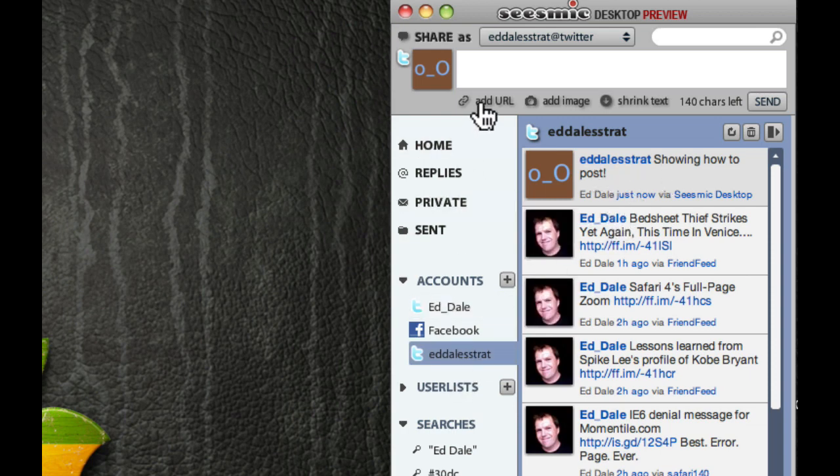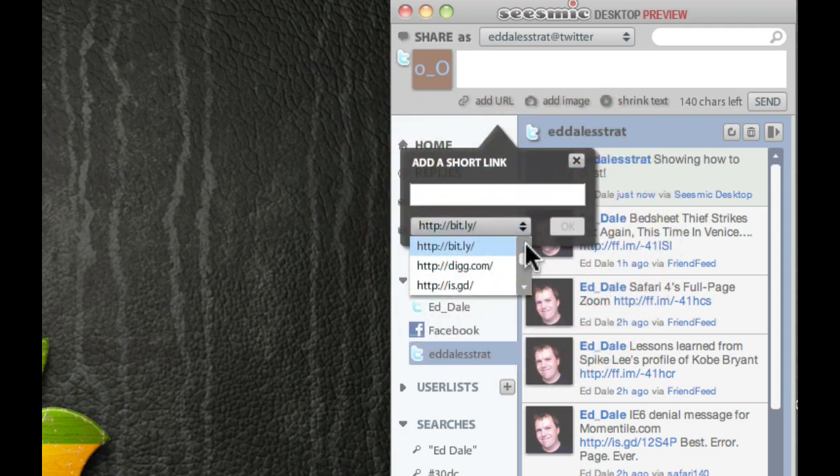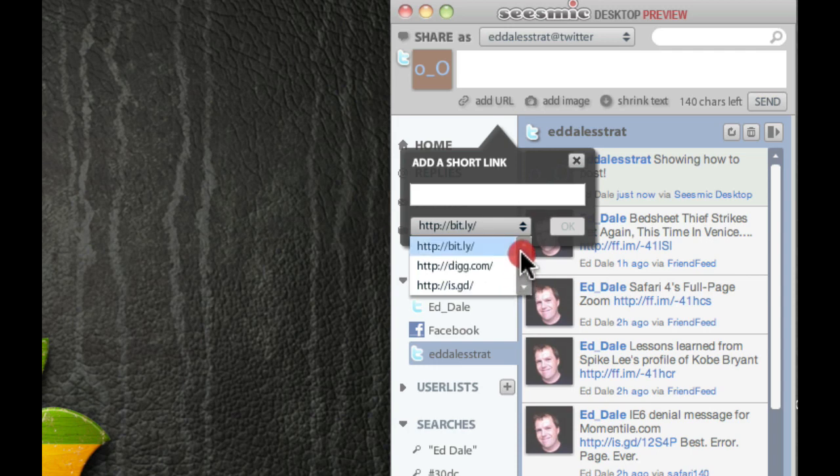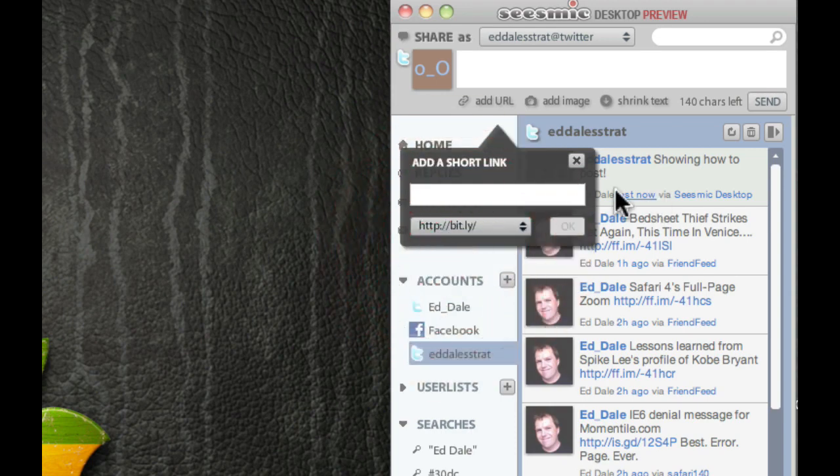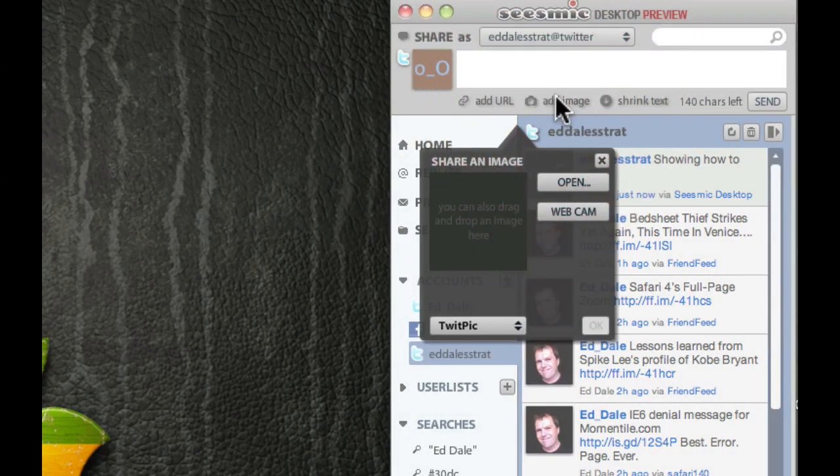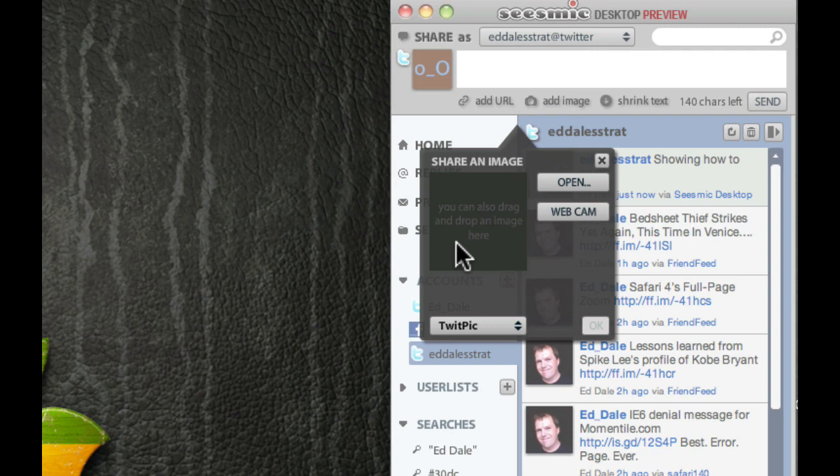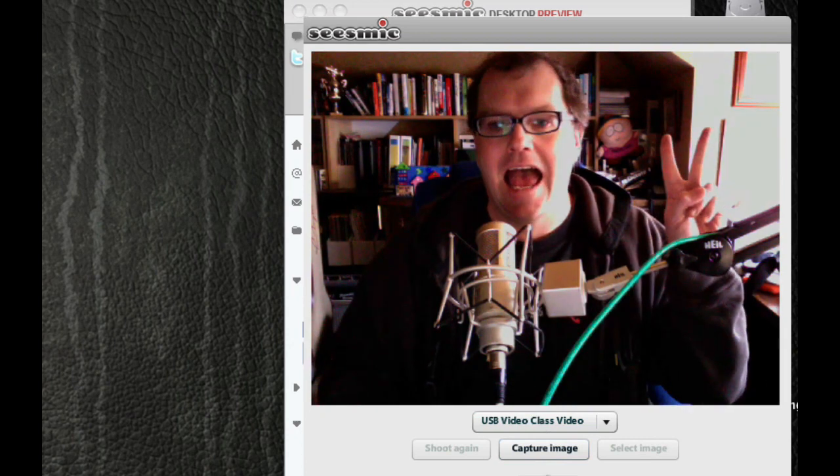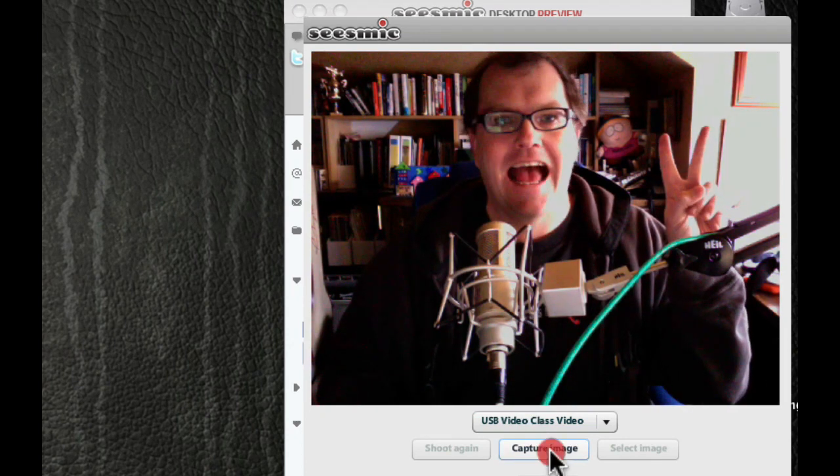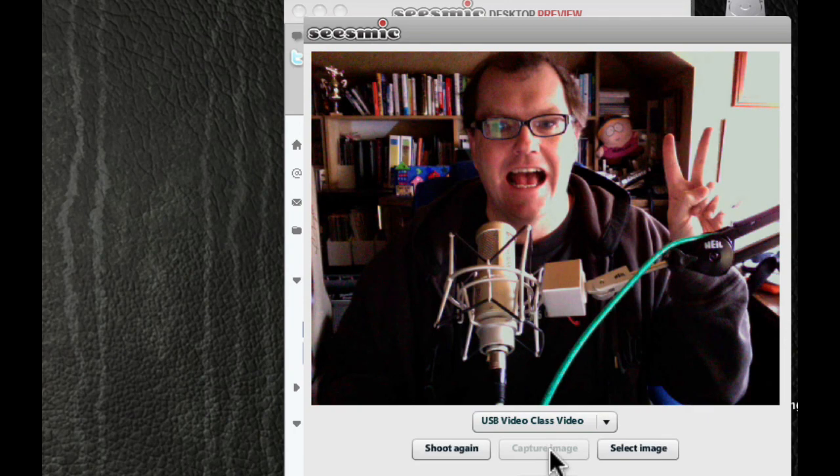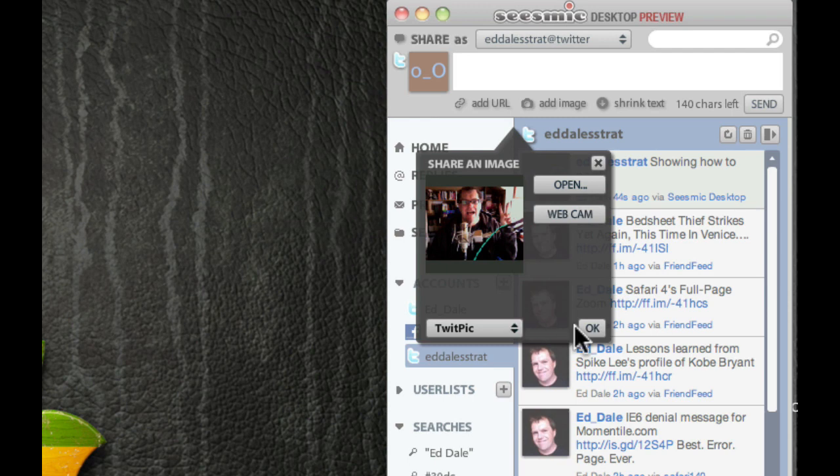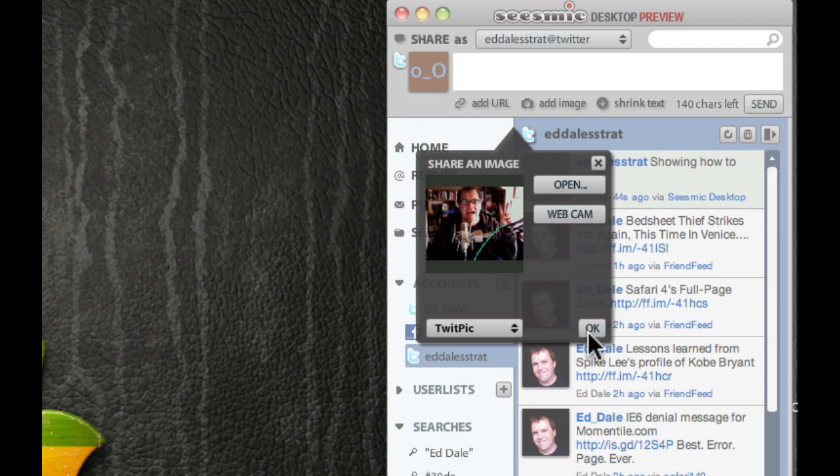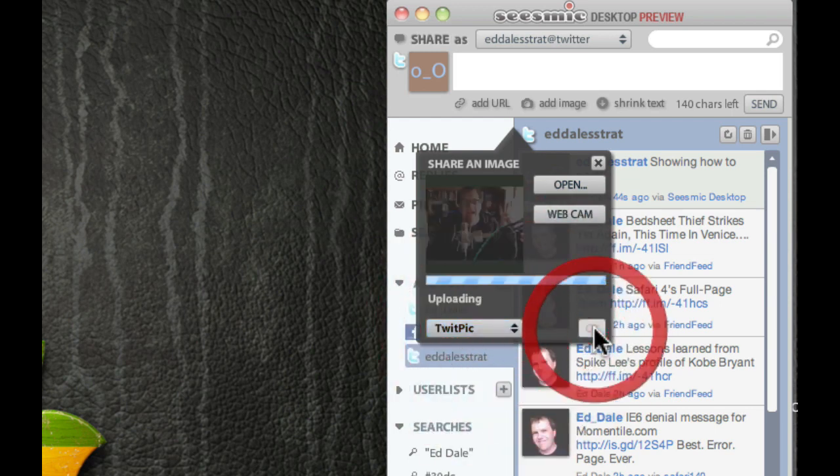We can add a link by clicking an Add URL. So, if we wanted to attach, we can copy that in. You can also shorten that by using all these different shortening URL services. So, rather than having a big, huge, long URL, you can have a nice, short one. So, use whatever you like there. You can also add an image to your post, which is really cool. You can drag and drop there. We can open up the webcam, for example.